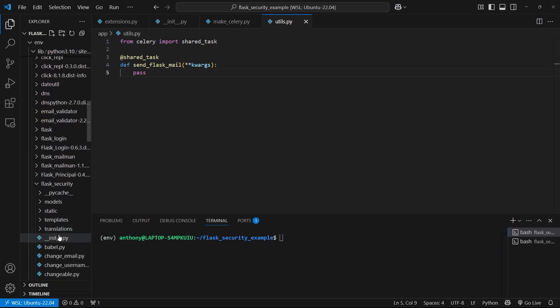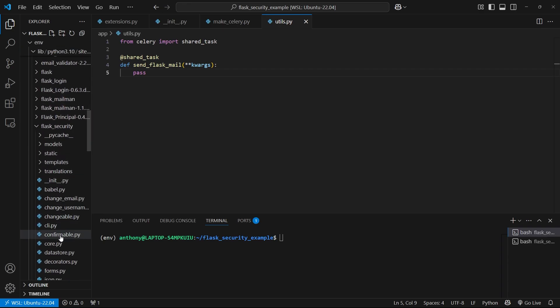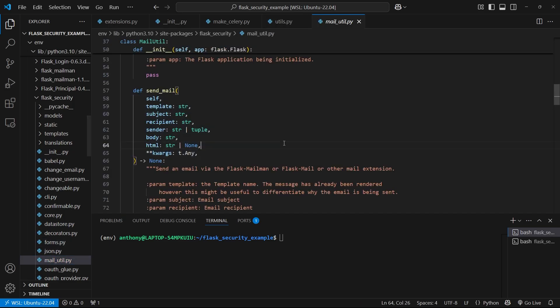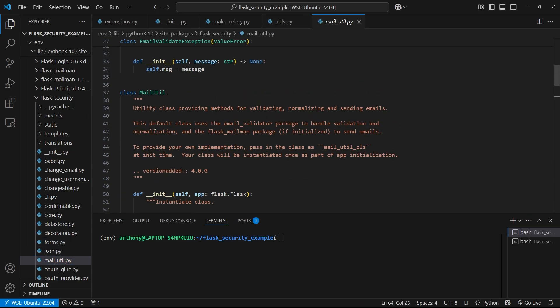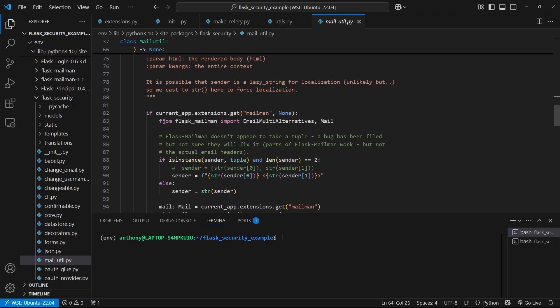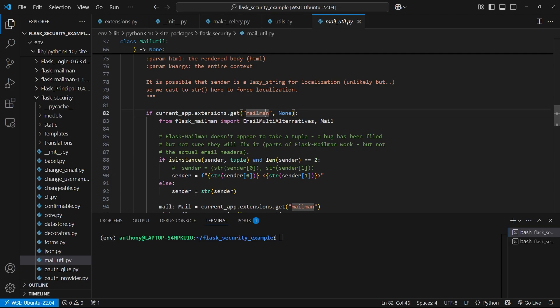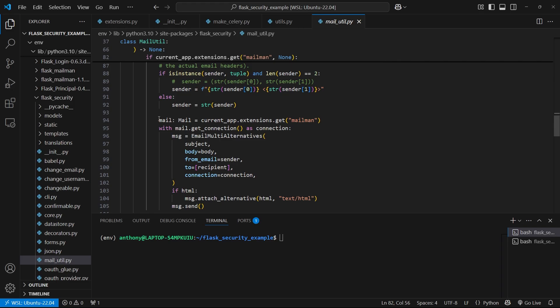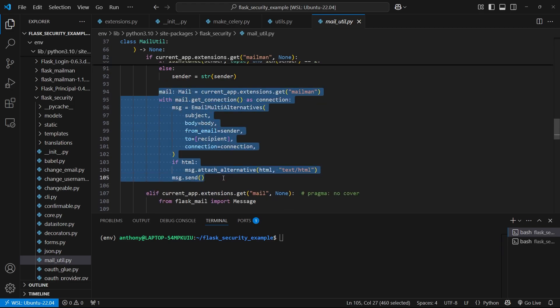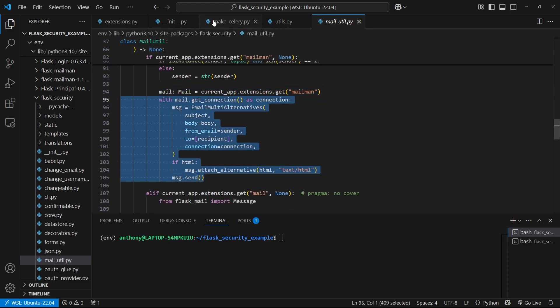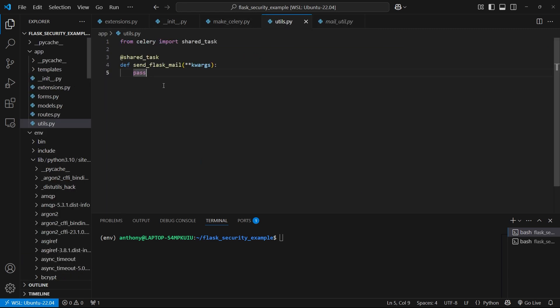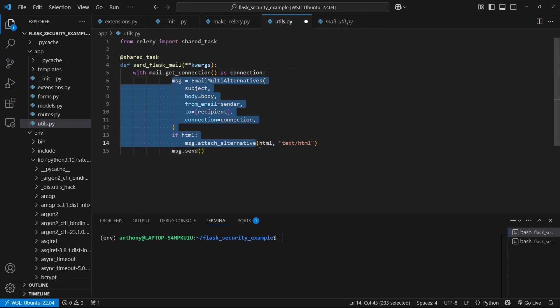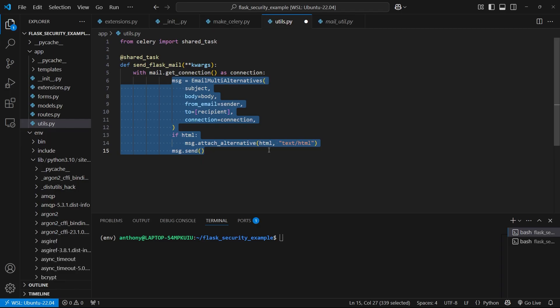And then what I can do is go to the flask_security library inside of my env. So flask_security, and then I'm looking for mailutil. And what I want to do is copy the code for sending an email with Mailman. So it's this first if here, it's really just this part here. I'll copy this and paste it inside of my function, and I'll modify it a bit.